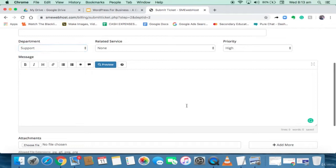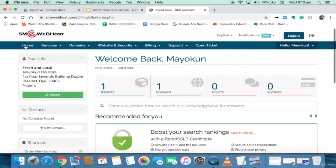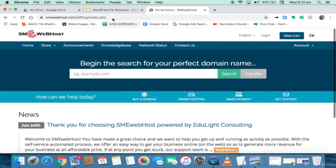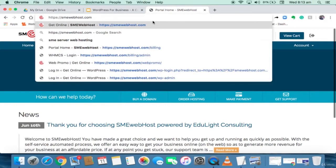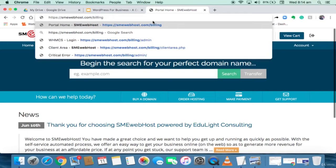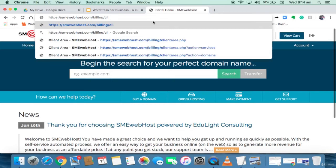Before we go into installing WordPress, let me log out from here and show you how to log in if you want to go back into your hosting account. I'm going to go to SMEwebhost.com/billing/clients/clientarea.php. I put in my email address and my password and I'm able to log back into my account. I can have Chrome remember my username and password.